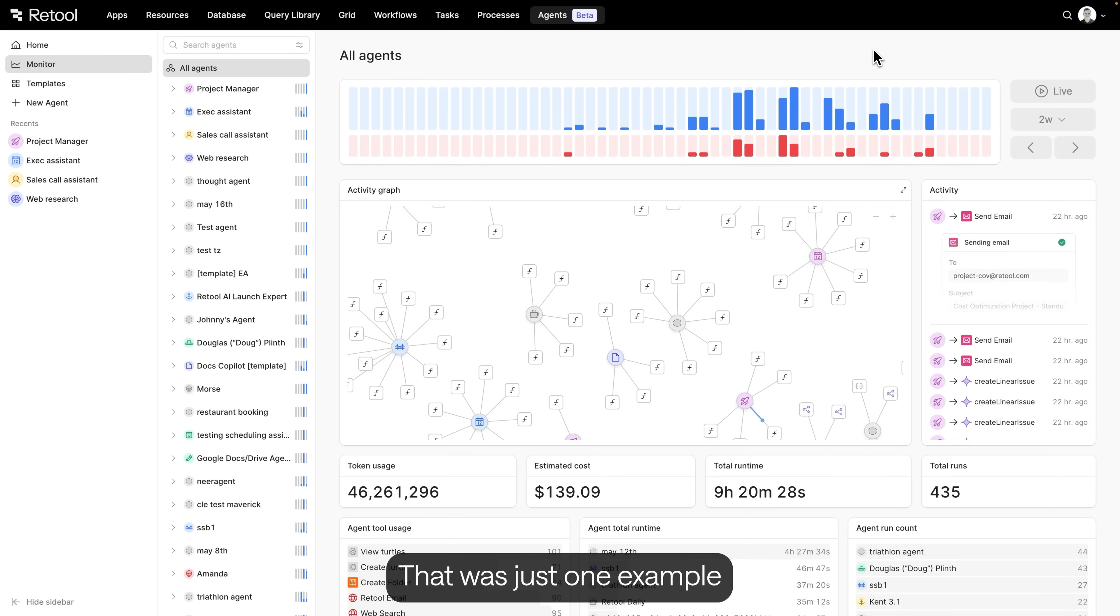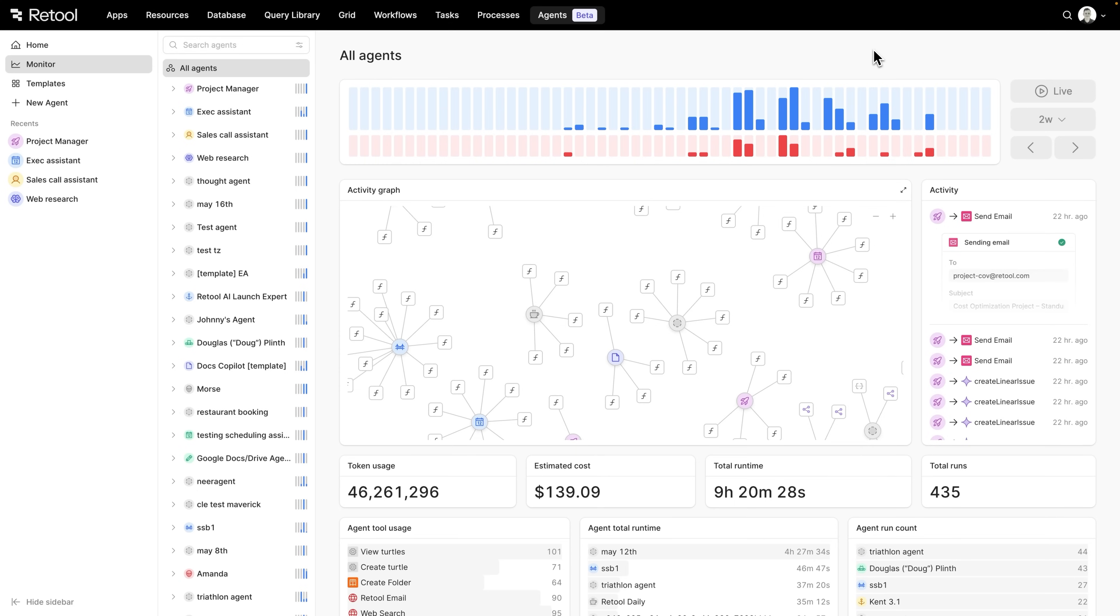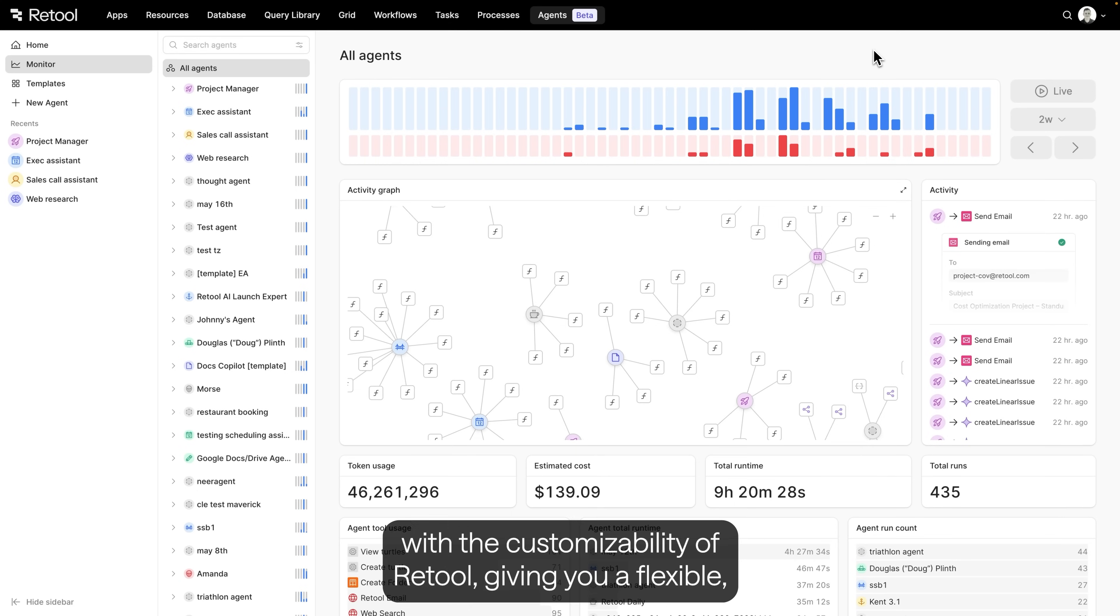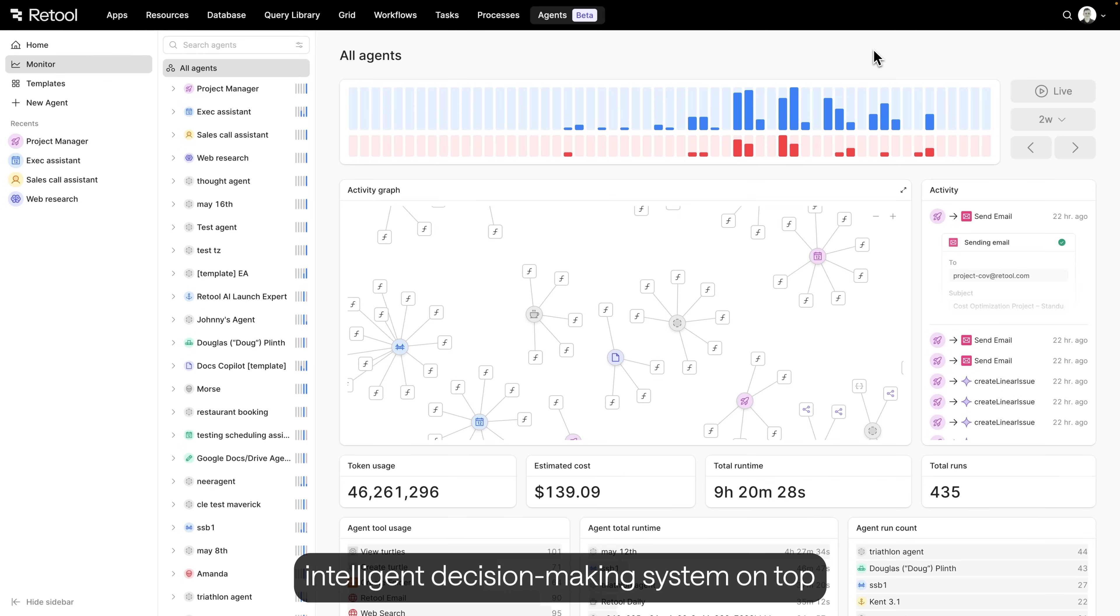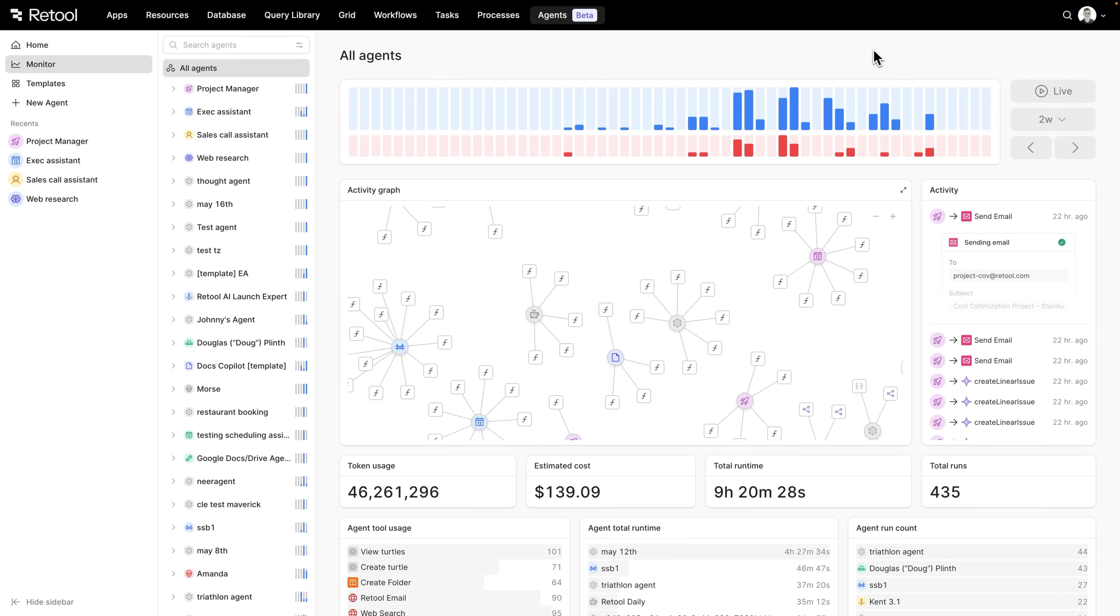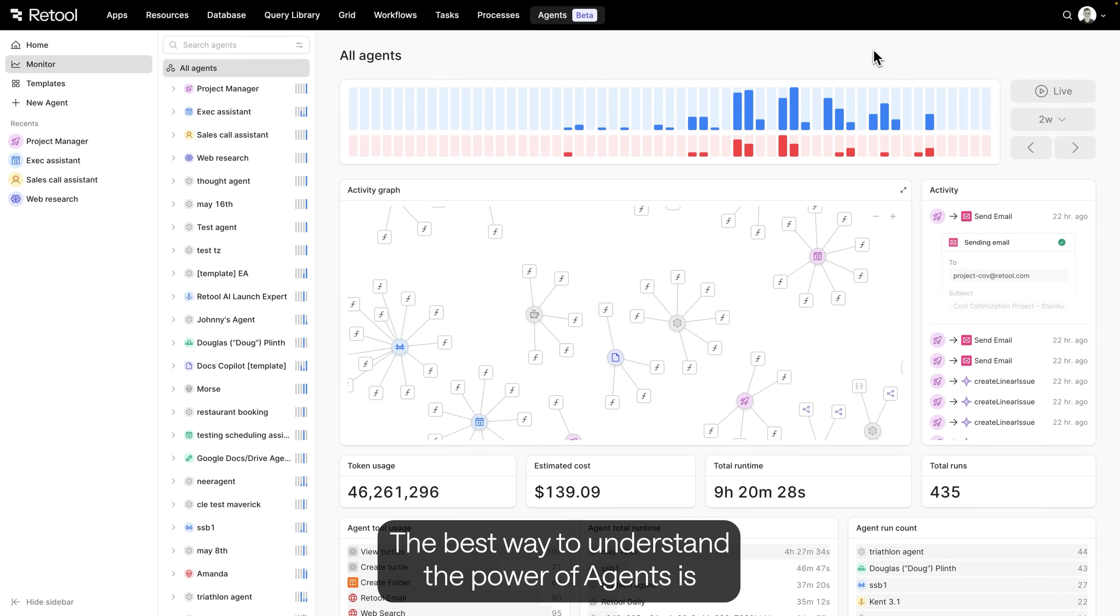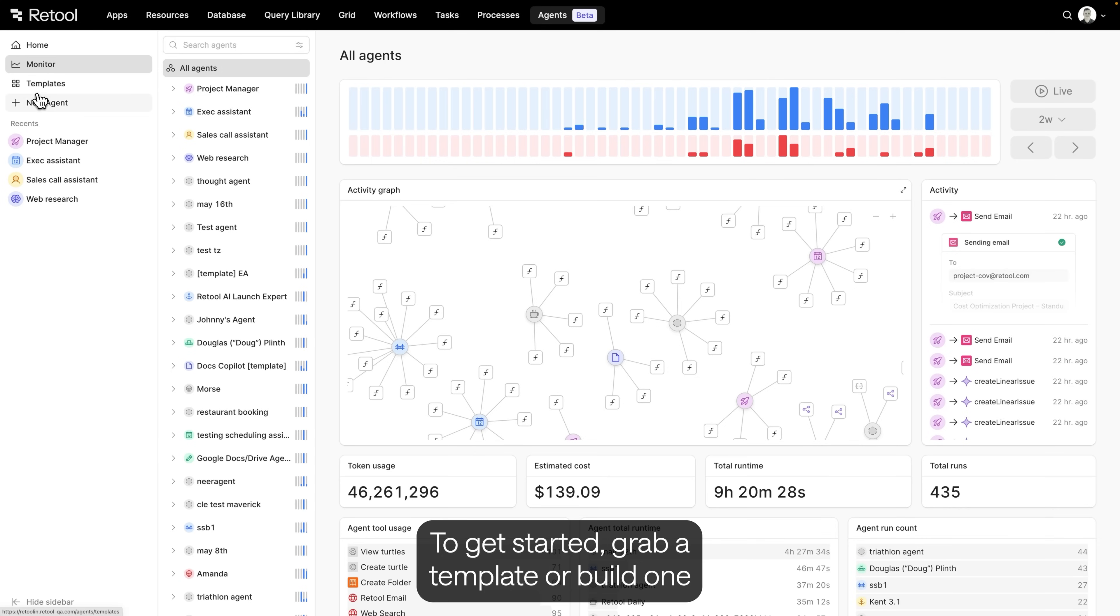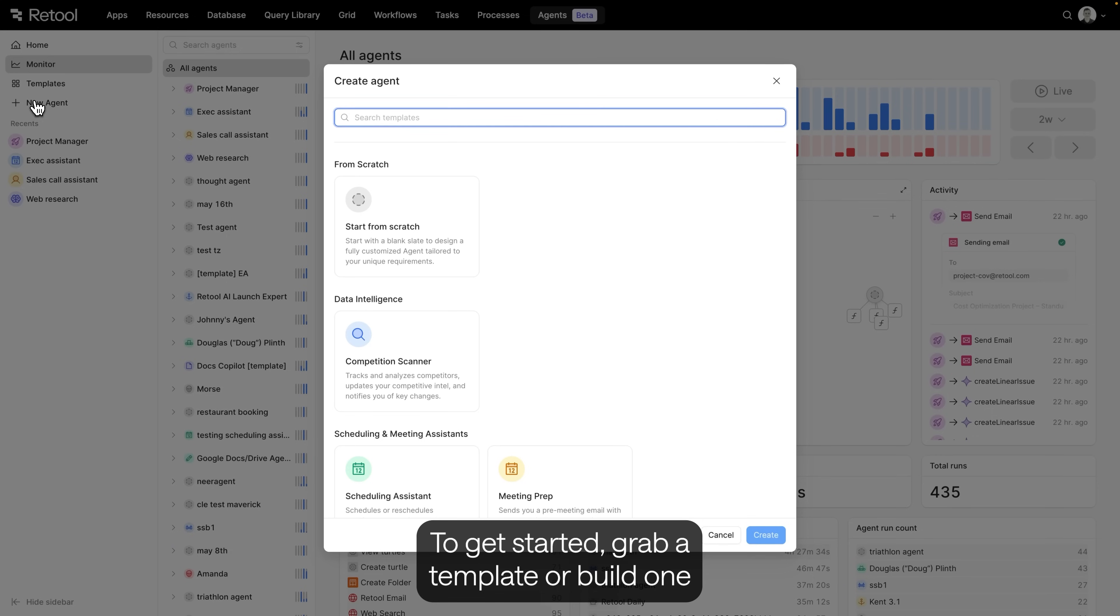That was just one example of what you can now build with agents. Retool Agents allows you to combine state-of-the-art AI patterns with the customizability of Retool, giving you a flexible, intelligent decision-making system on top of the trusted platform you're already using today. The best way to understand the power of agents is to build one. To get started, grab a template or build one from scratch today.